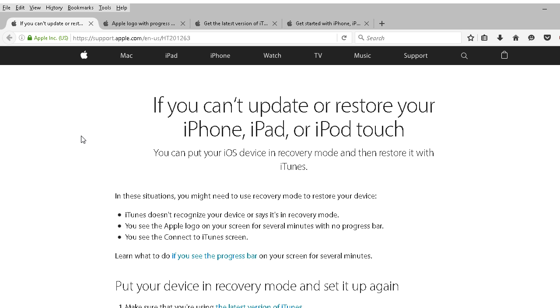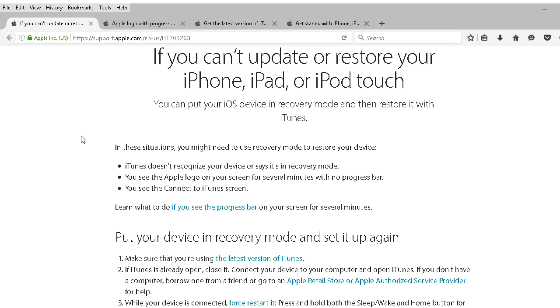If you can't update or restore your iPhone, iPad, or iPod Touch, Apple stipulates you can put your iOS device in recovery mode and then restore it with iTunes. Another caveat is that you're going to need to make sure that your most current version of iTunes is up to date.